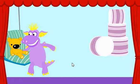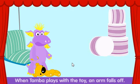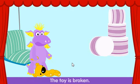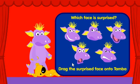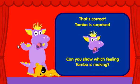Next, when Tamba plays with the toy an arm falls off. The toy is broken. Tamba is surprised. Which face is surprised? Tamba is surprised — that's correct. Tamba is surprised. Can you show which feeling Tamba is making?